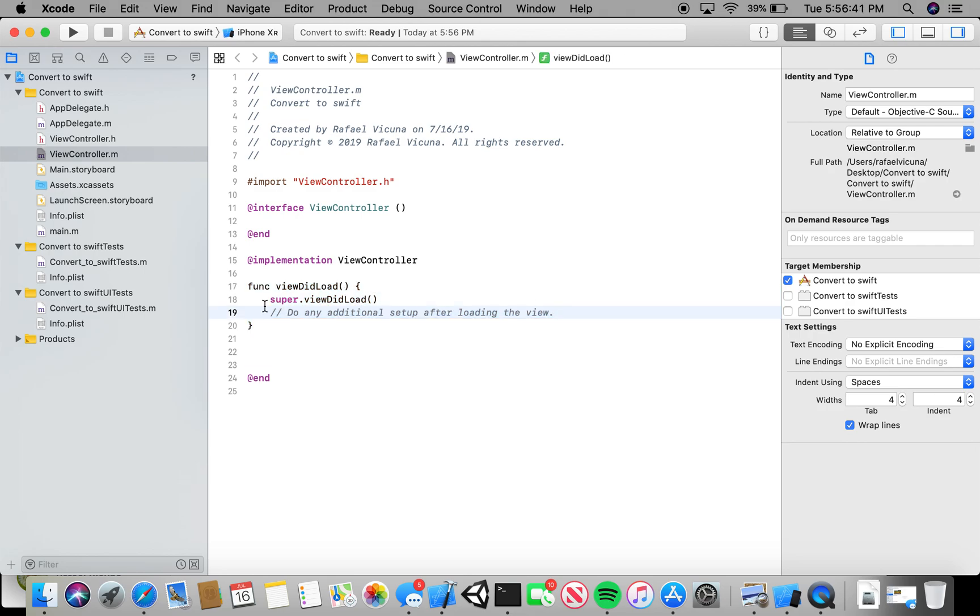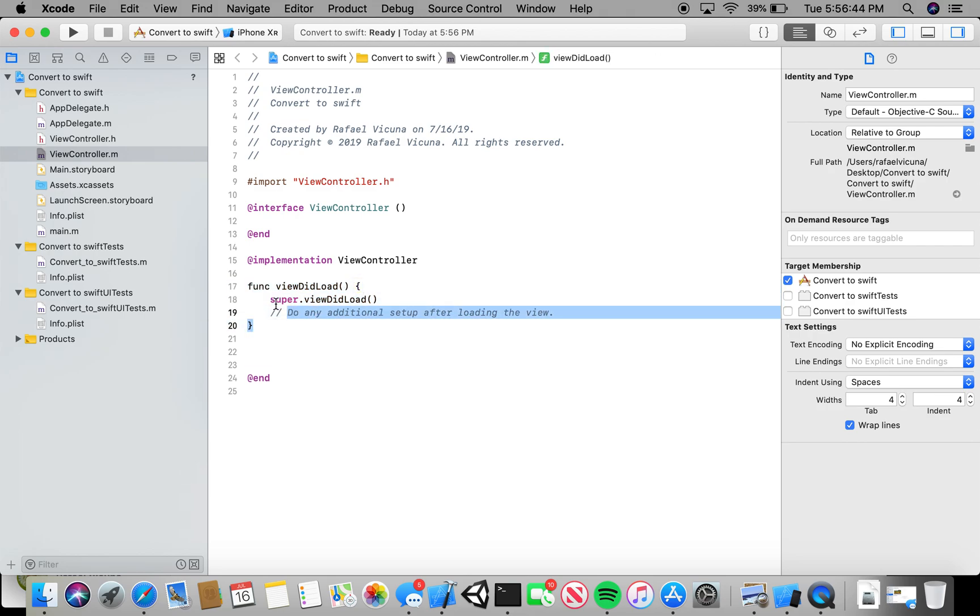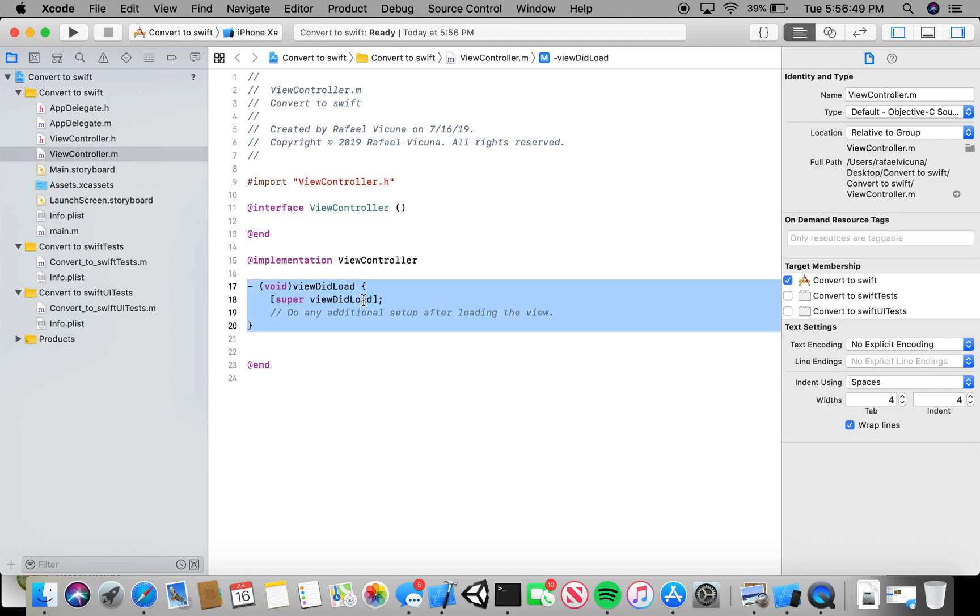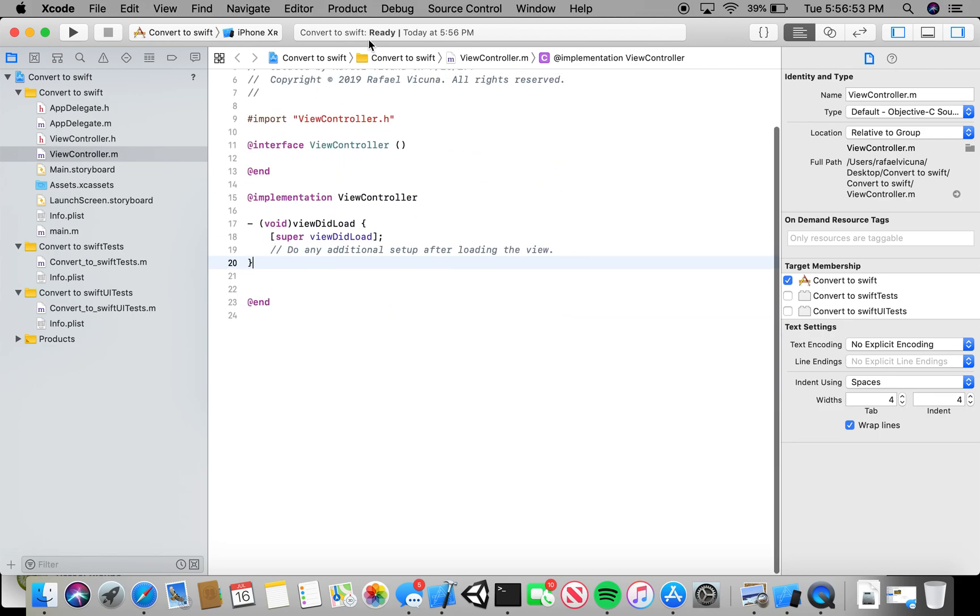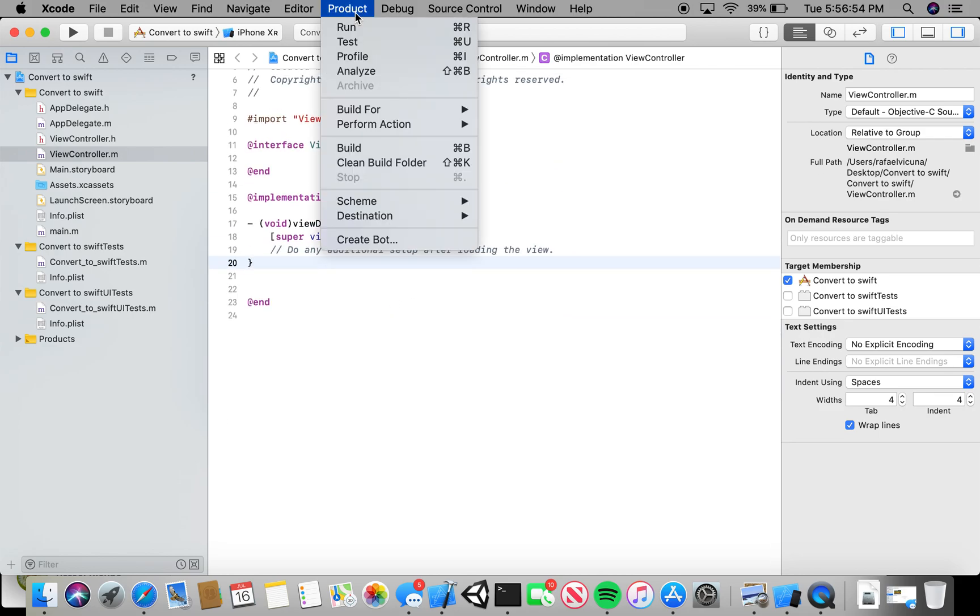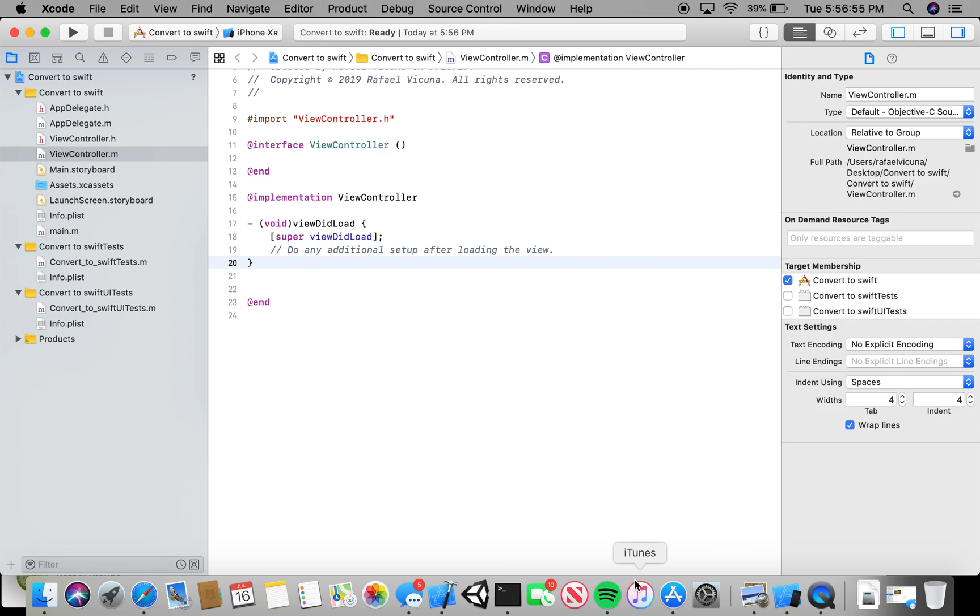As you can see, if you convert it, you can now see it says Function. Just like in Swift, it will say Function, then the method name. If I were to undo it, it will be void because that's Objective-C. But that is how you convert to Swift.